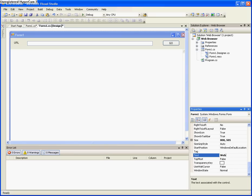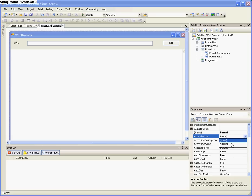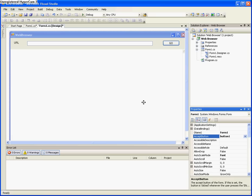And also, one last thing to do, click on the form 1, like the entire form, go down to text, and make it web browser.